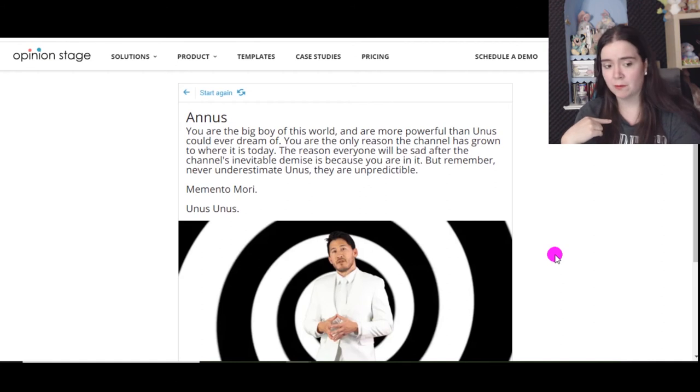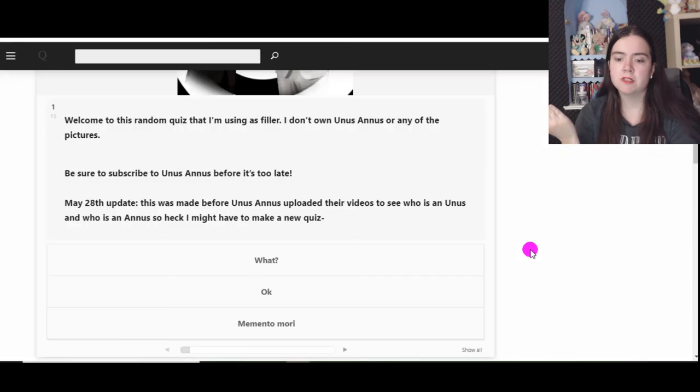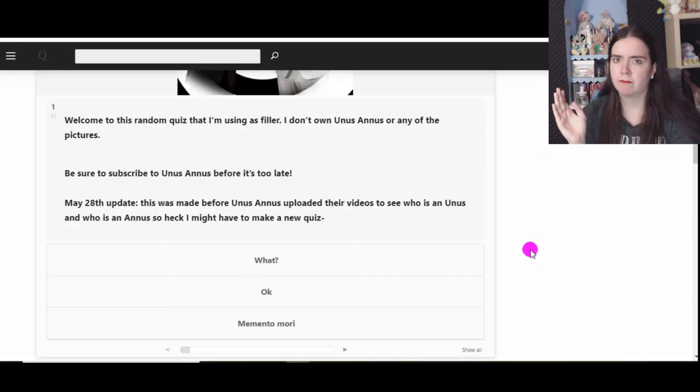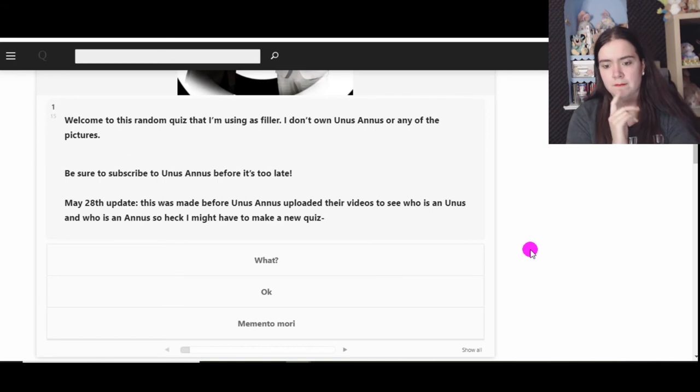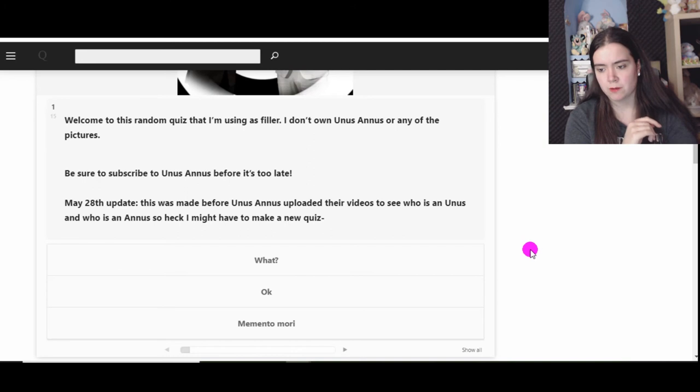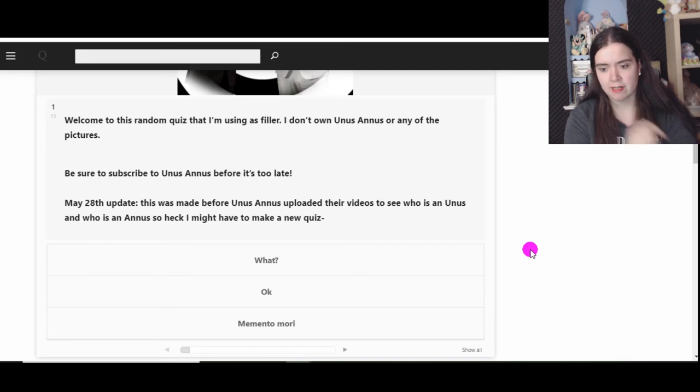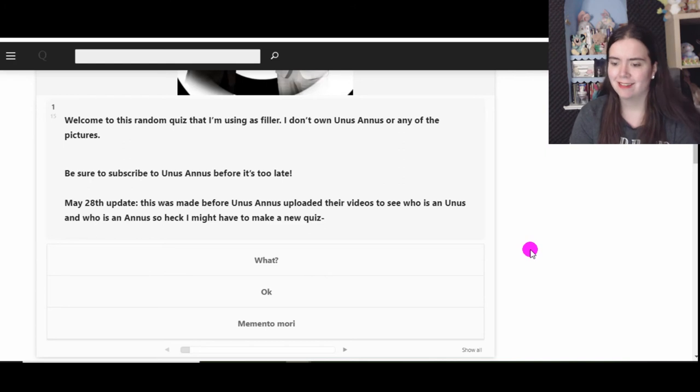Okay good, I wore this shirt for nothing and I don't have a white one that's clean. Oh well, be sure to subscribe to Unus Annus. Reports: too late, I already have since November. May 28th update: this was made before Unus Annus approved the video to say who is Unus and who is Annus, so I might have to make a new one for this. Well, it seems promising.